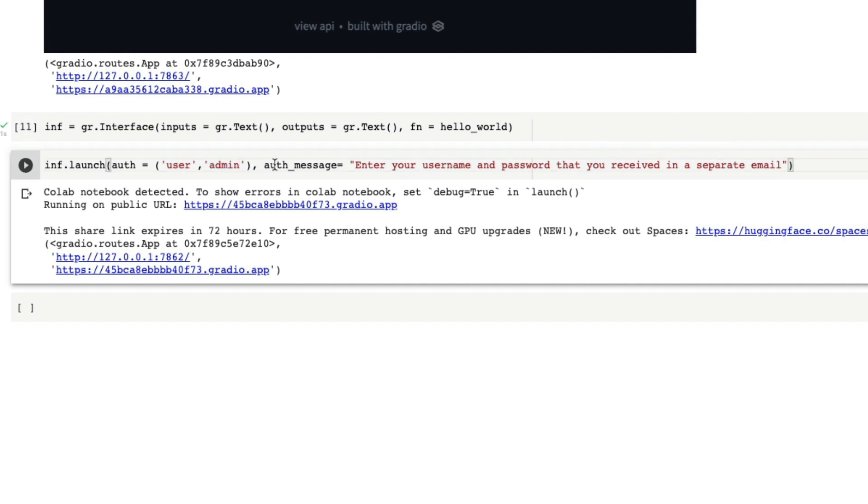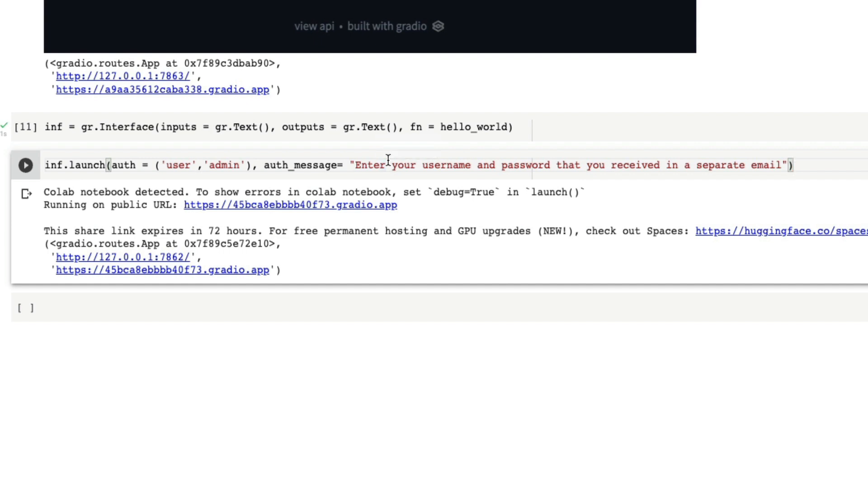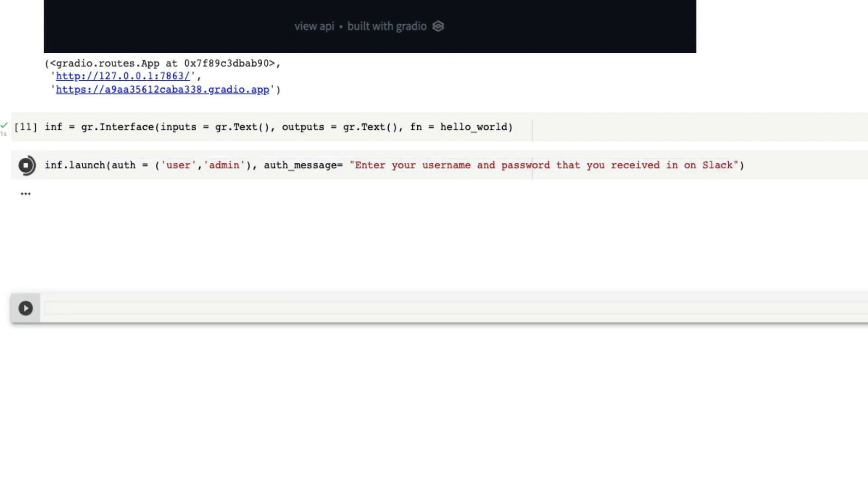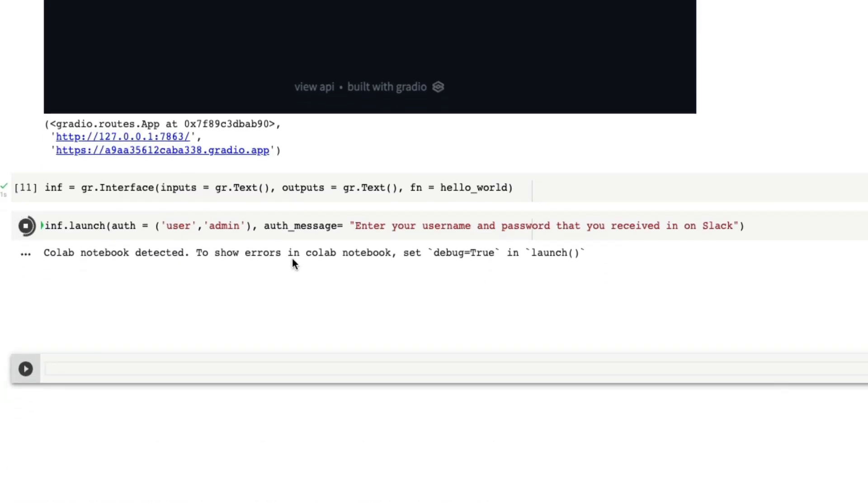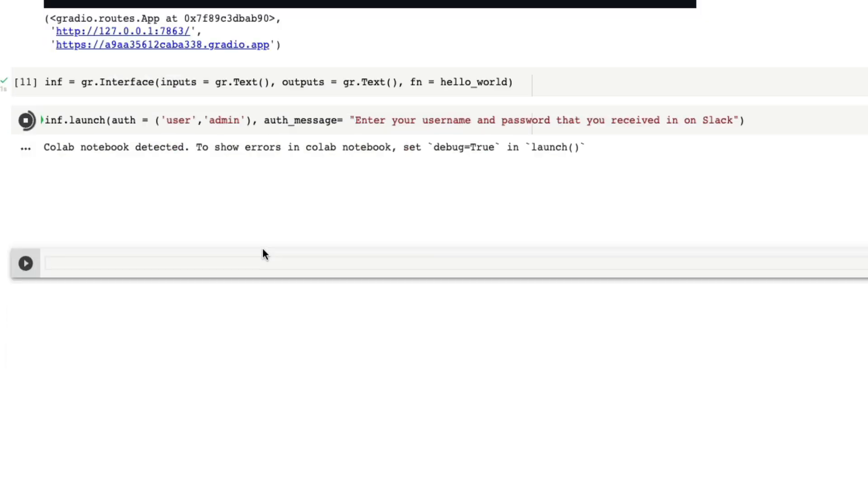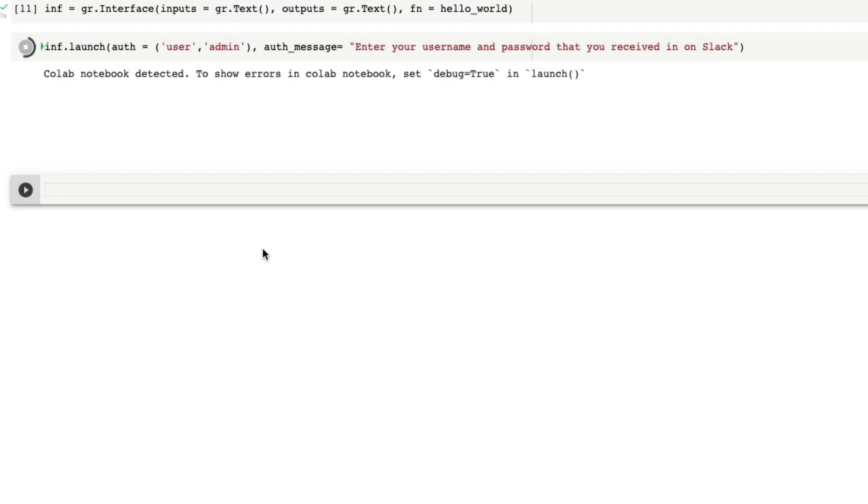You can also add an authentication message. The message would be displayed on the login page. So I can say enter your username and password that you received in a separate email. For example, if I'm going to share it with a potential employer or if I'm going to share it with my co-workers, I can have this message like enter your username and password that you received on Slack, something like this. When I launch this Gradio application now, unlike directly opening this application it's going to give me a URL, but once you click the URL it is going to take me to a login page, an authentication page.